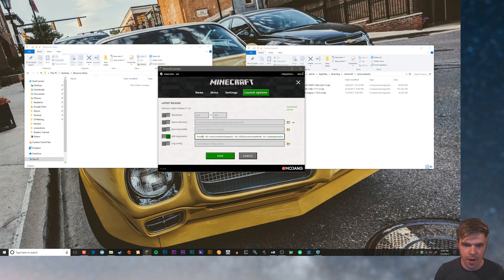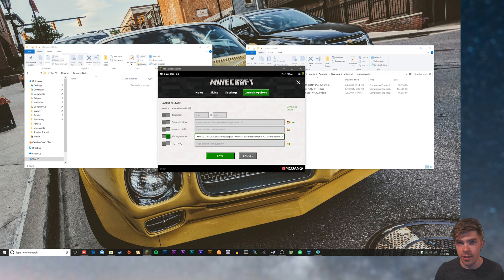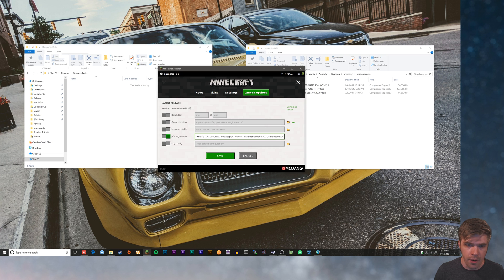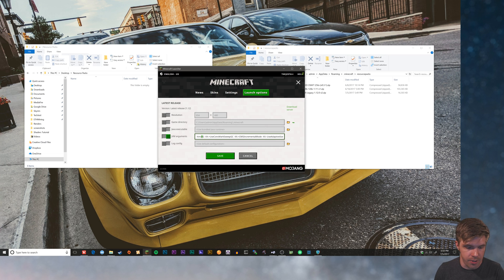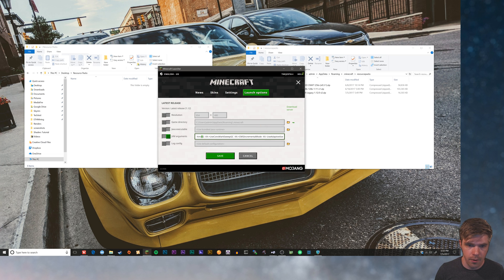But if you have eight gigabytes or less, you want to set it to about 75% of what your system RAM is because your operating system is still gonna need RAM to use. So if you have eight gigs, you want to set it to maybe six gigabytes of RAM. Or if you have four gigabytes, you want to set it to three gigabytes of RAM.